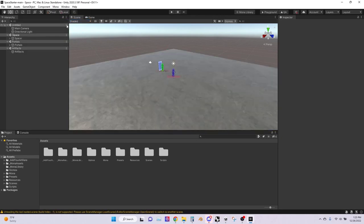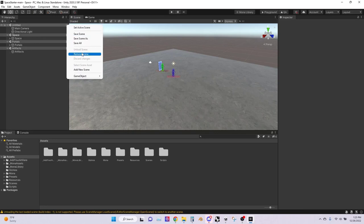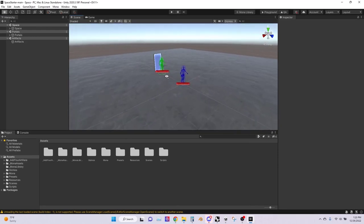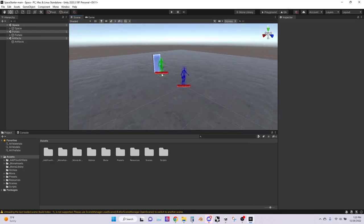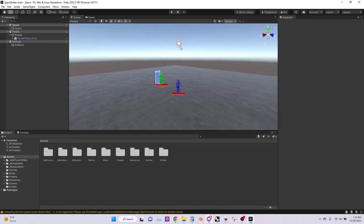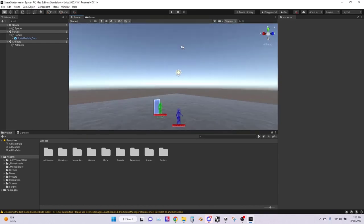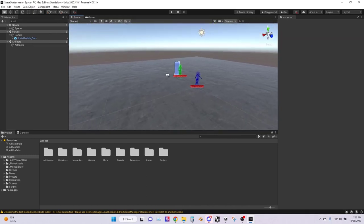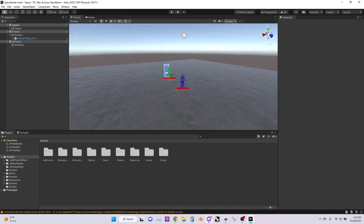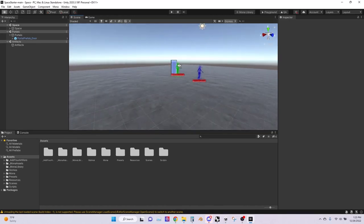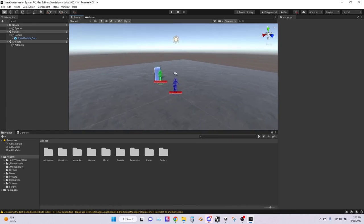Next you can delete the untitled scene that originally came with Unity. You'll see you have two spawn points, a portal, as well as a directional light and a floor. If you don't know how to navigate through Unity, right click on your mouse to look around and move by pressing W, A, S, D to move left, right, front, and back, then Q to go down and E to go up. I'm going to start off by selecting this floor and deleting it.